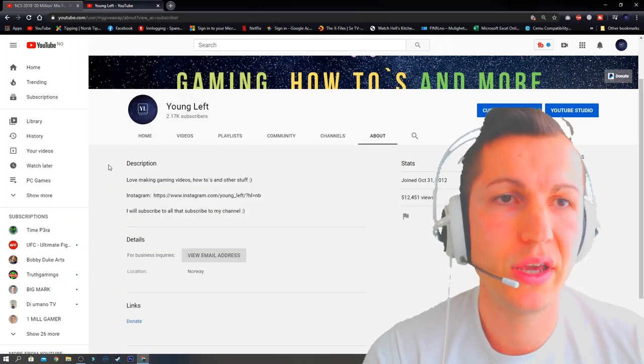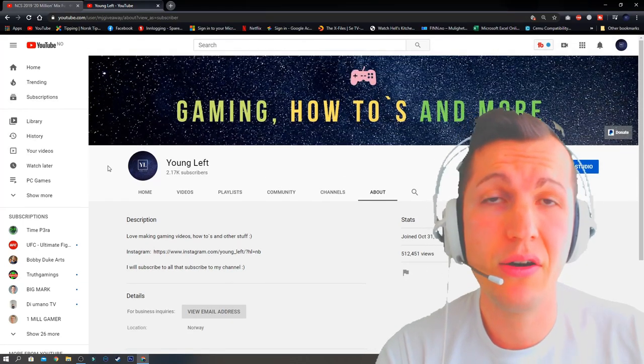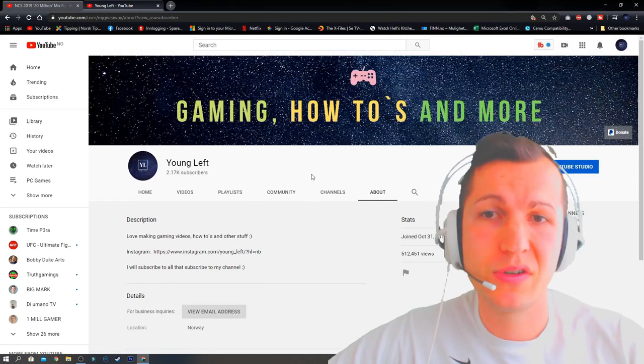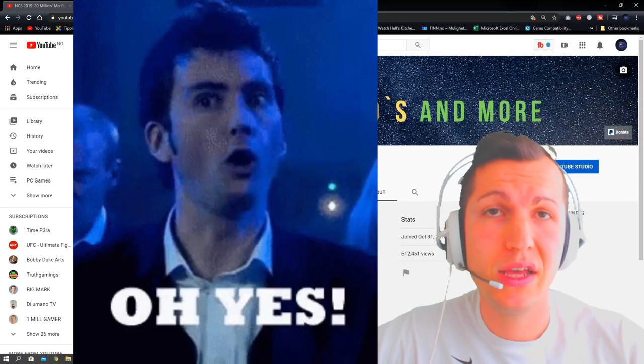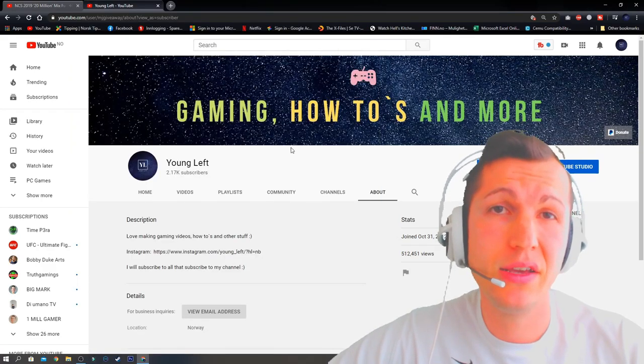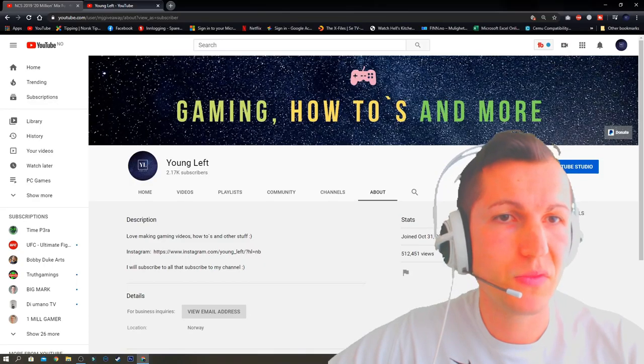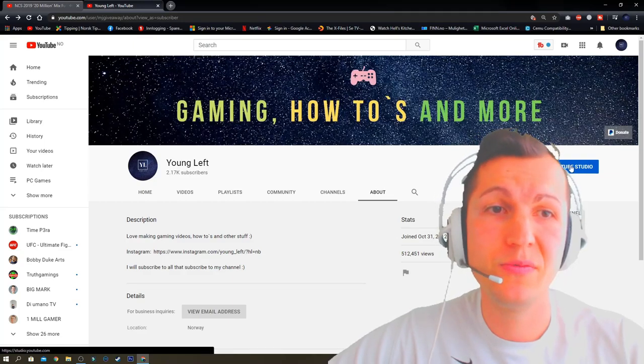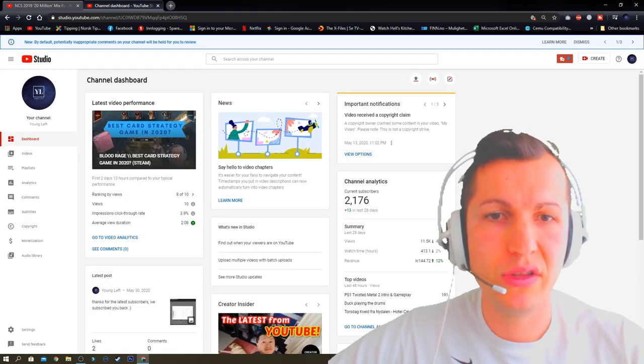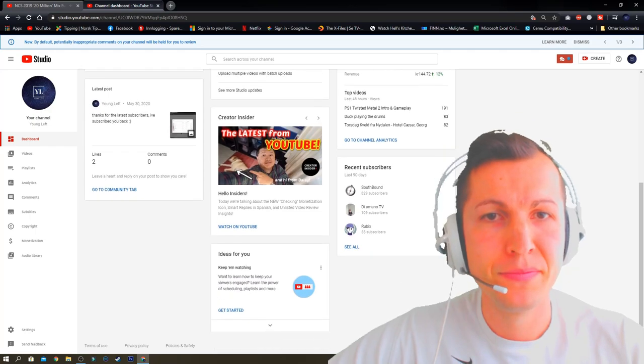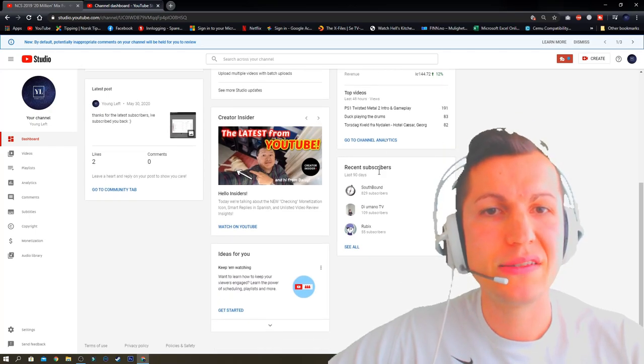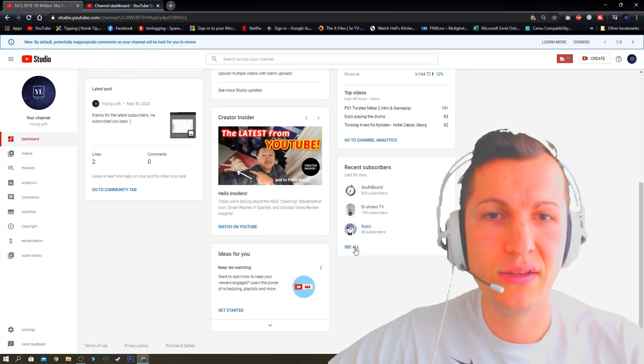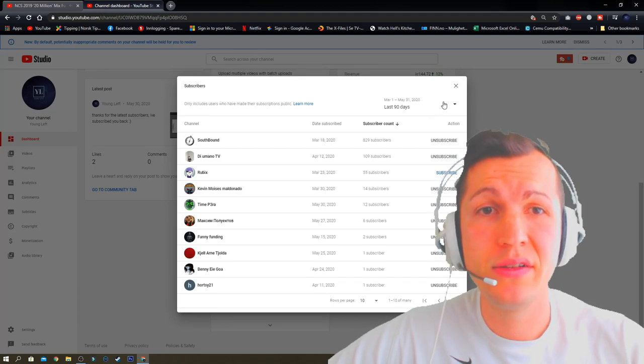Or you can make a video like I do now - if you subscribe to me, I'll subscribe to you. To see your recent subscribers, go to YouTube Studio, then scroll down to Recent Subscribers and click 'See All.'